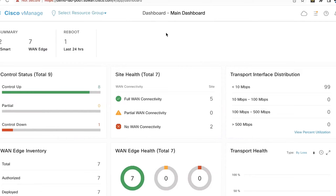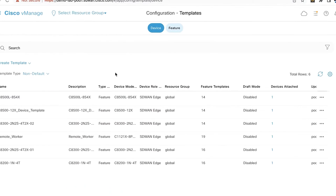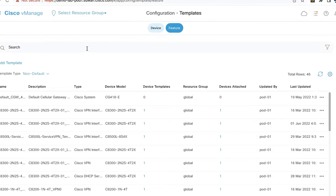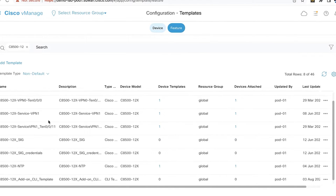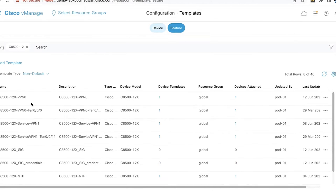Let's get started. This is our vManage controller. First, we will check the different feature templates that we have configured for the SD-WAN device. Let's go to Navigations, Configurations, Templates, and go to the Feature Templates. Under the Feature Templates, we have several feature templates configured for this CA8500 device: the first is the VPN 0 template, which is the Transport VPN; second is the Transport VPN interface template; third is the Service VPN template; and fourth is the Service VPN interface templates.